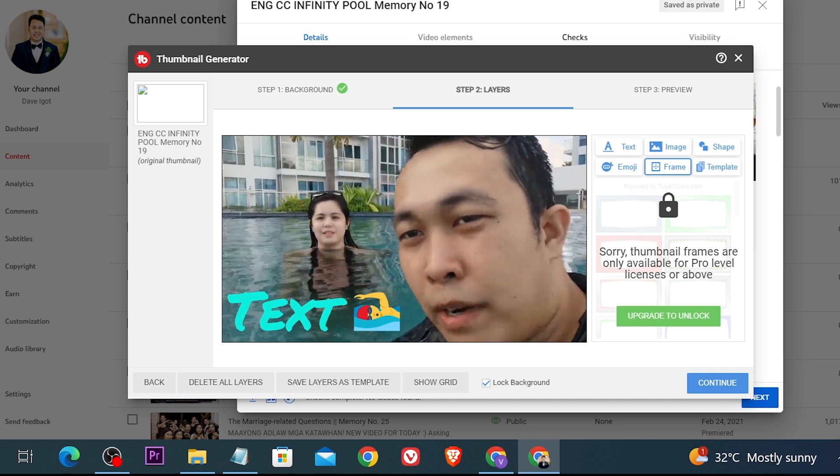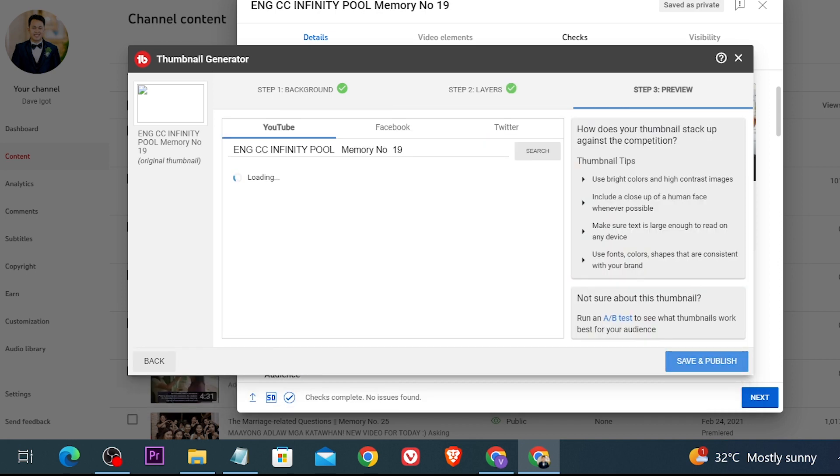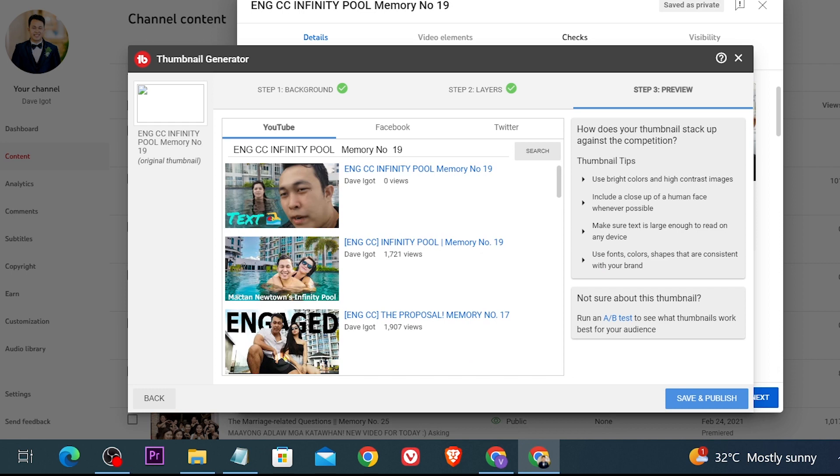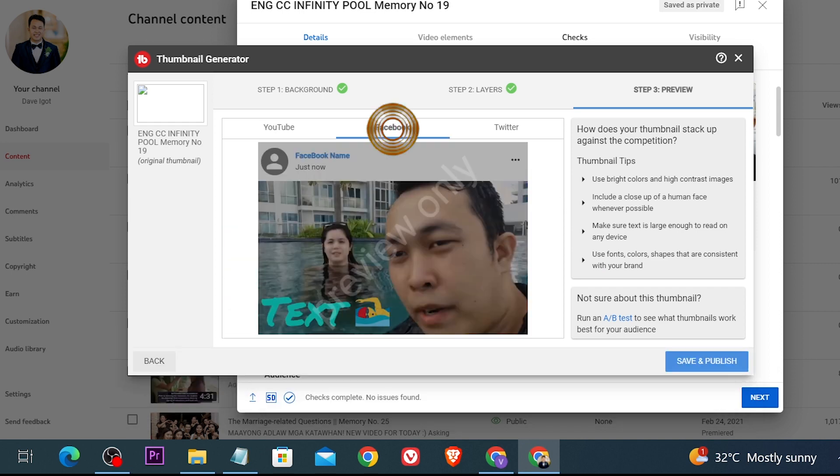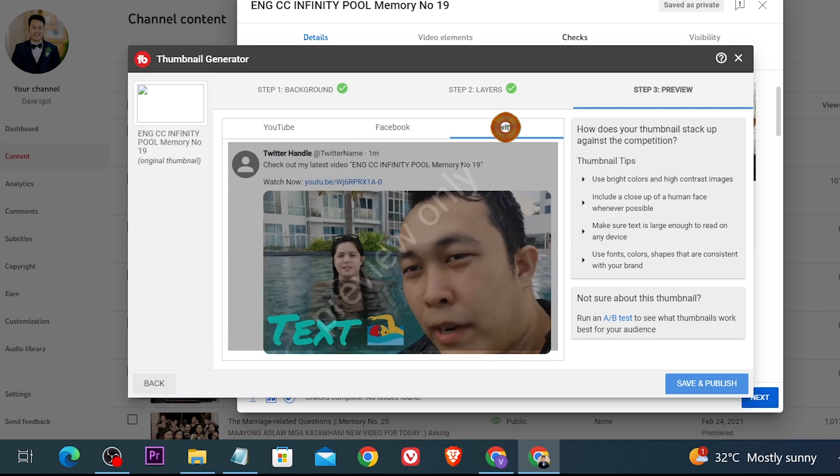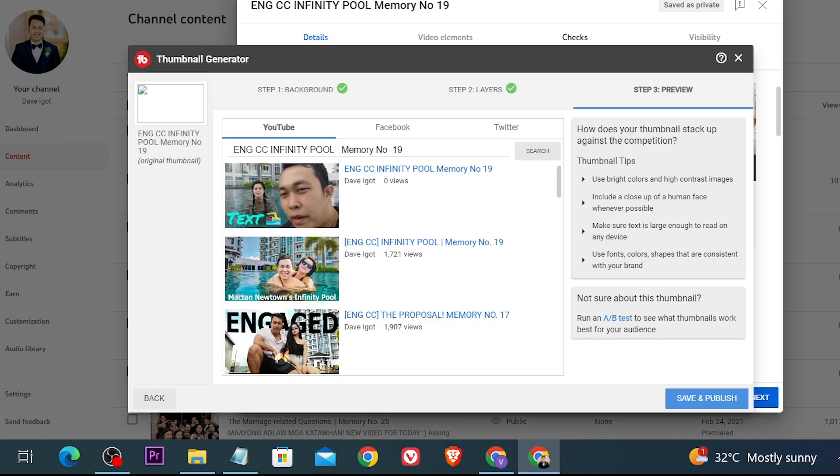Now you can just go ahead and click continue once you're done and then this is how it is going to look if you're going to upload it to YouTube. If you're going to click Facebook now this is also how it's going to look. You also have here Twitter for example. This is how they are going to look like.